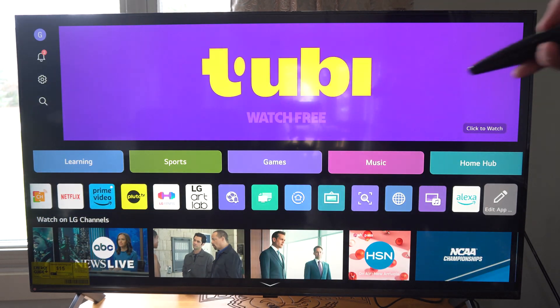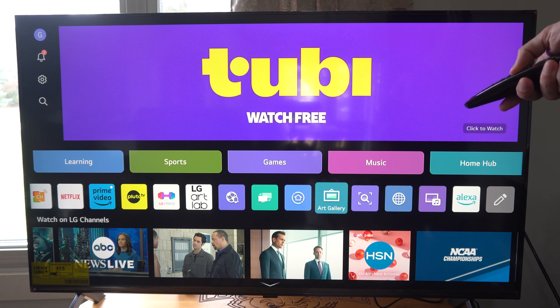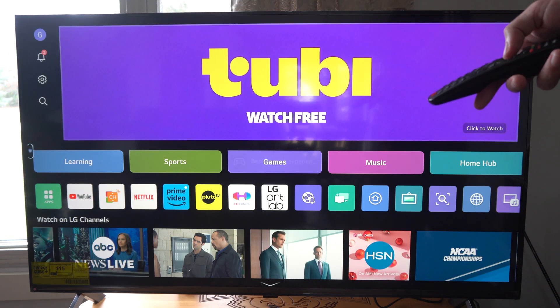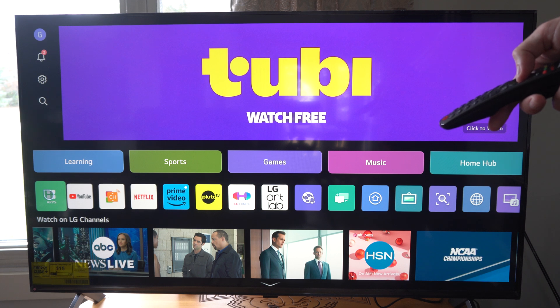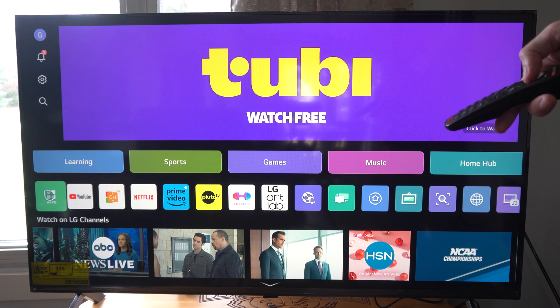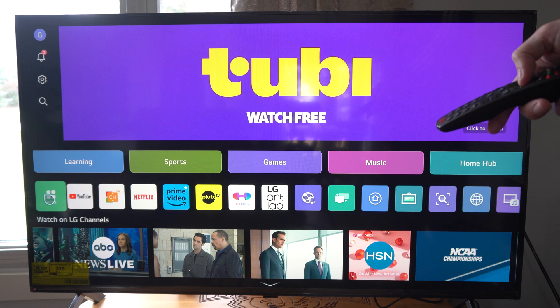So I'm going to go to the app list right here and scroll all the way to the left until I get to something called apps right here. And I'm going to click the middle button on the remote, the scrolly wheel, and go to apps.